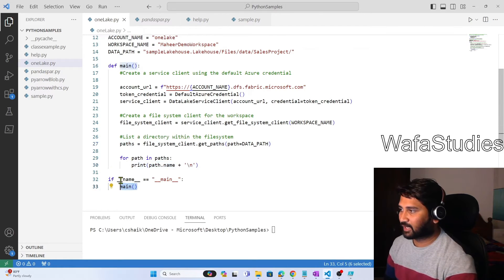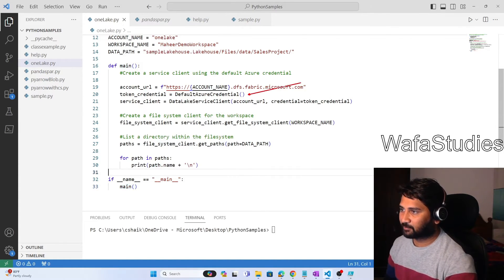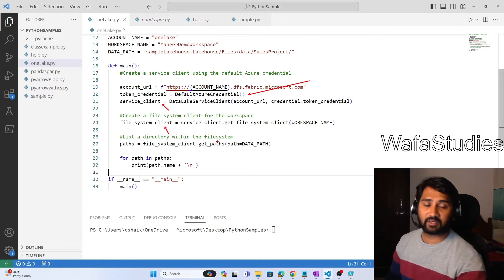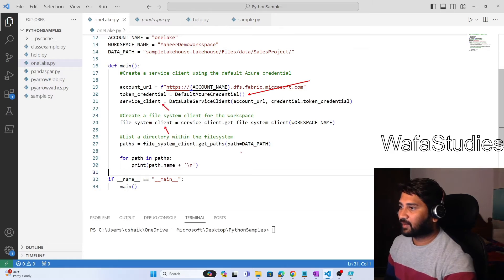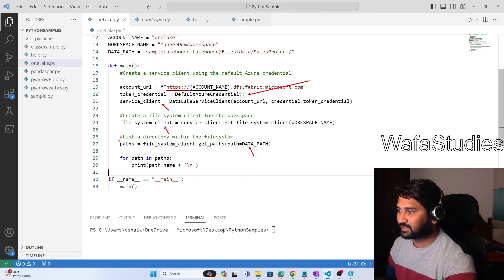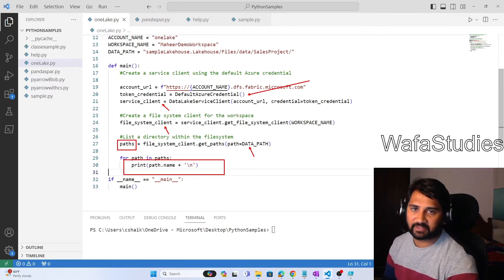Finally, the main function is called. So in summary: first, authentication happens using DefaultCredential; then the service client is created for the Fabric account; then the file system client is created for that particular lake house; then the path is given; and the files and folders are retrieved as an array and simply printed. The code is pretty straightforward.